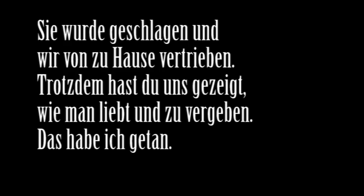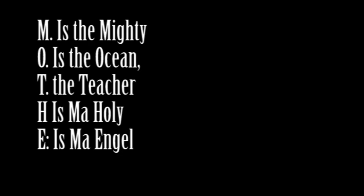M is the mighty, O is the ocean, T is the teacher. H is my holy, E is my angel, R reliever.